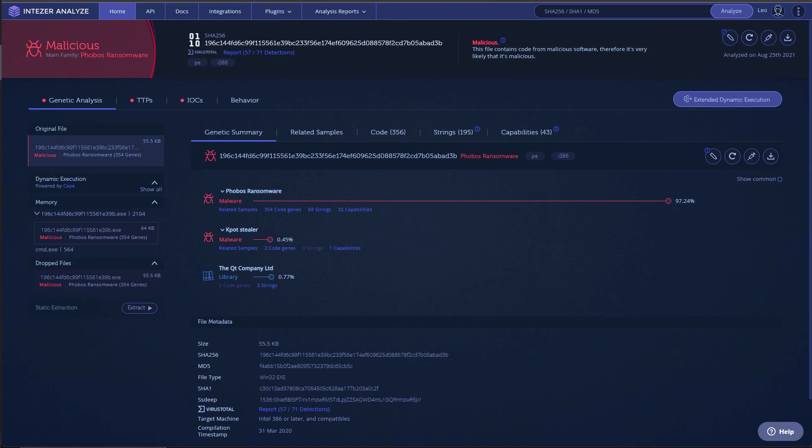Instead, it targets the home users, the small businesses, and typically has a ransomware payout of about $7,000.